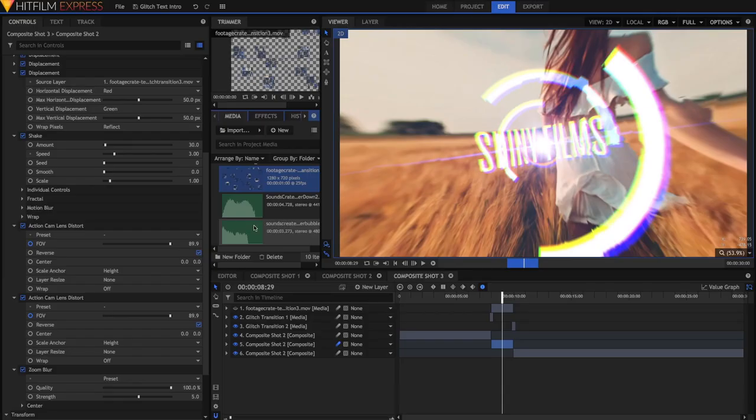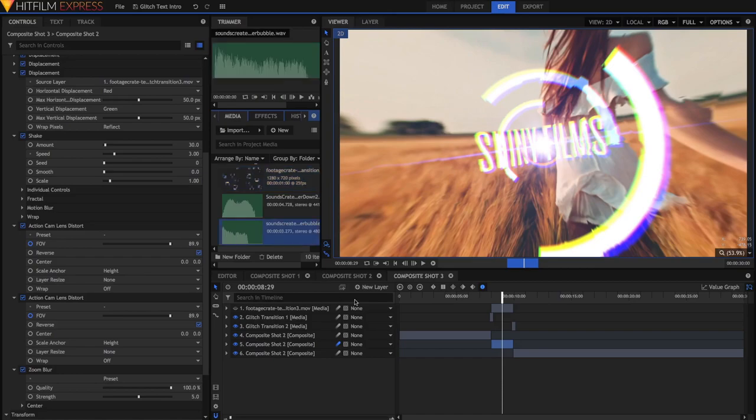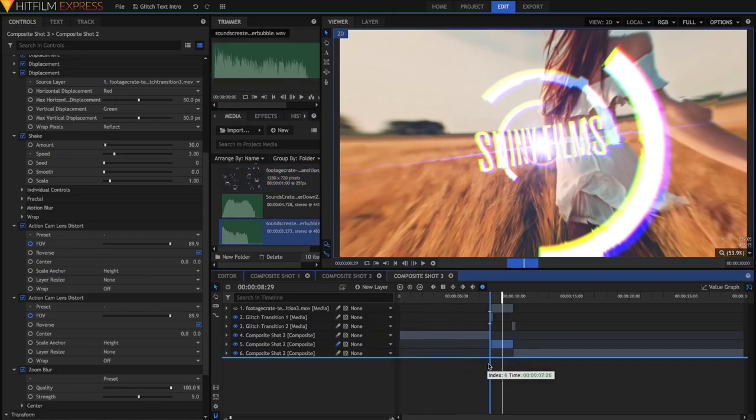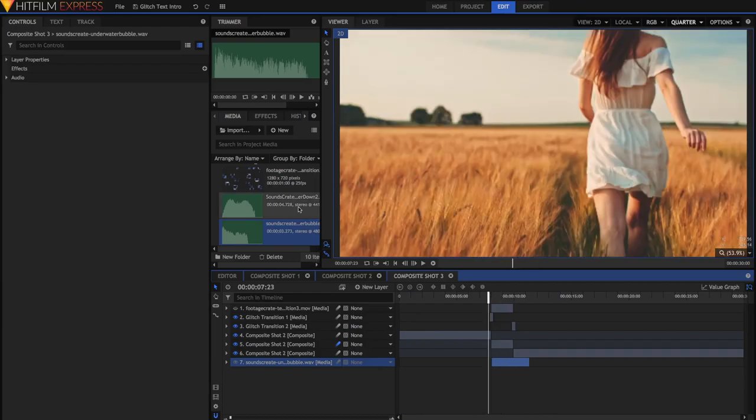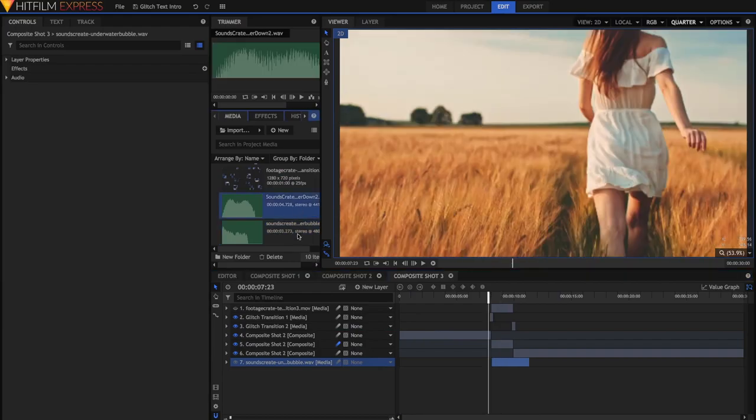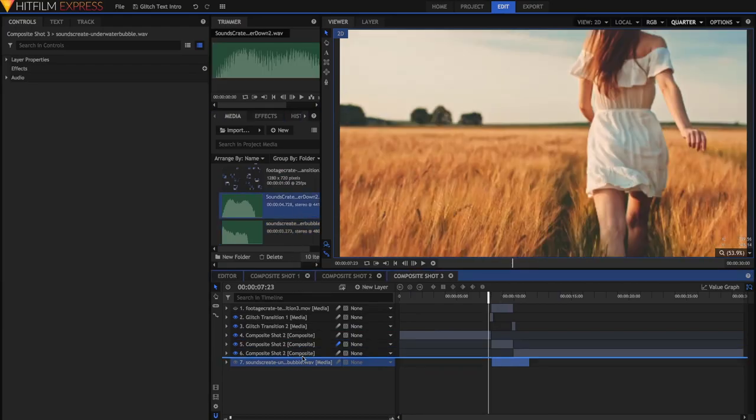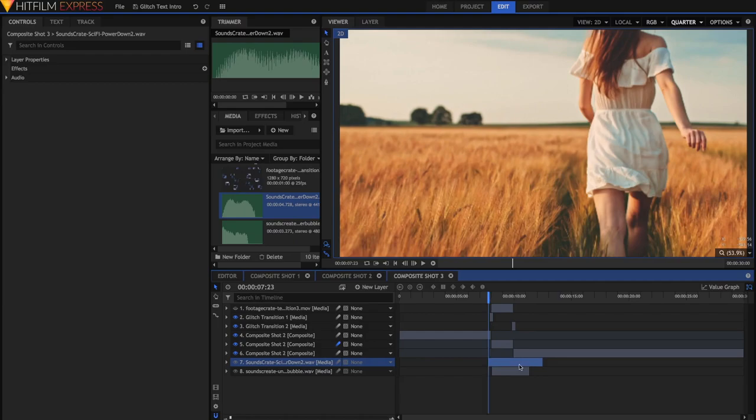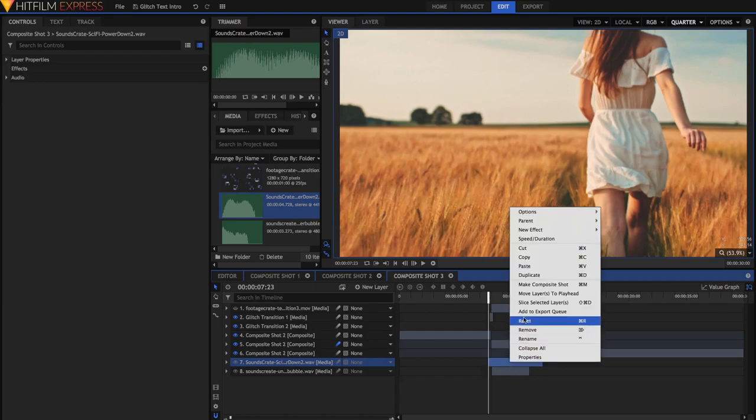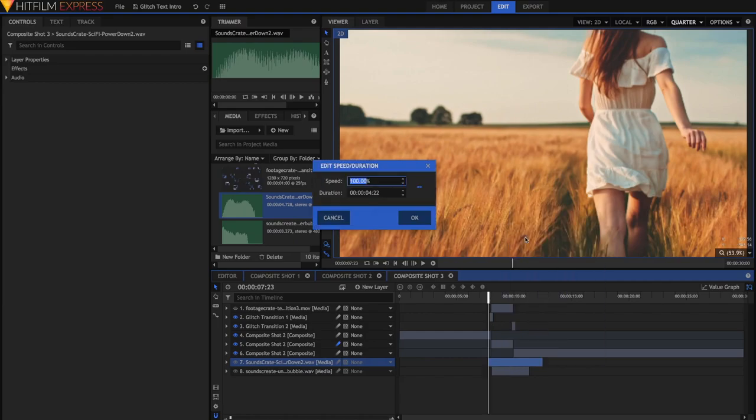So I think the first thing I'm going to add is this underwater bubble. I'm just going to drag this in underneath everything so we can see where our sound effects are. Next I'm going to grab this Power Down 2 effect. Now you'll notice it's a bit long, so I'll just right click and hit Speed slash Duration and just hit 200%.